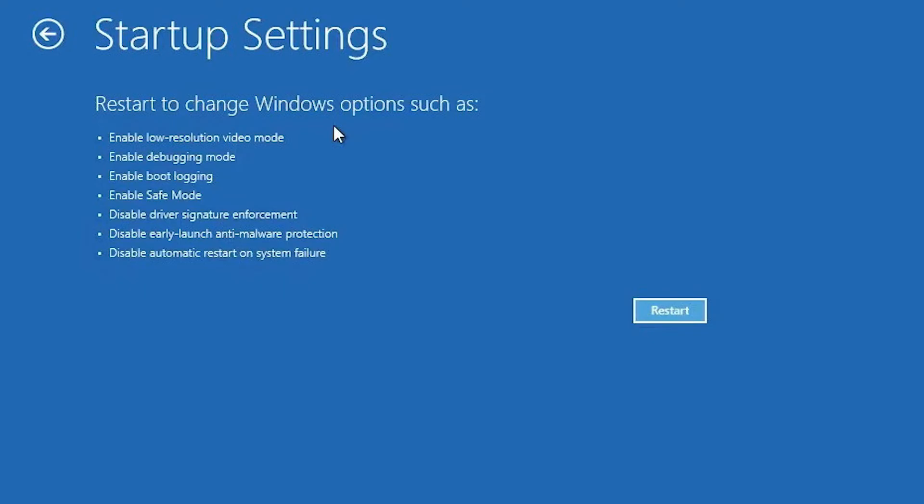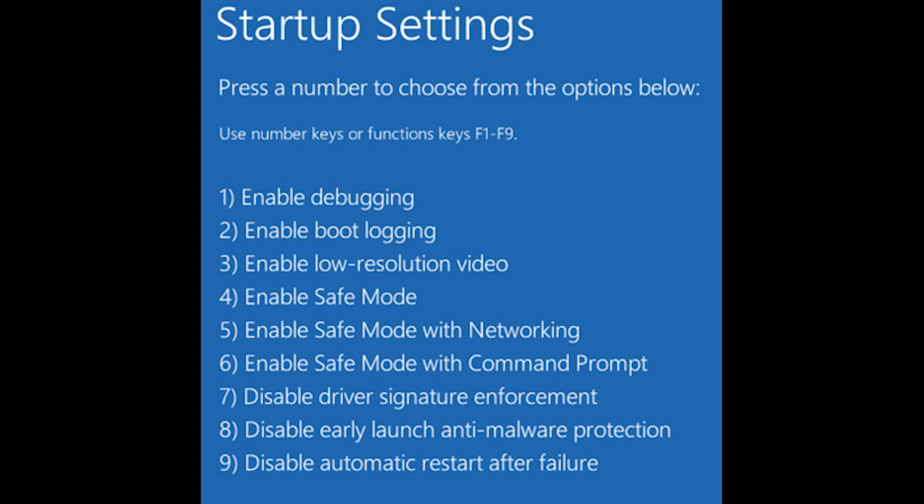The next screen will look something like this. You just need to click the restart button and on the final screen we need to choose the seventh option which is disable driver signature enforcement.